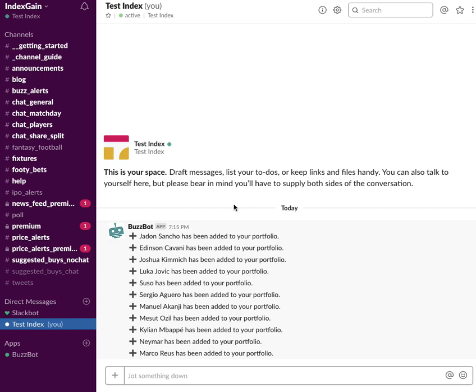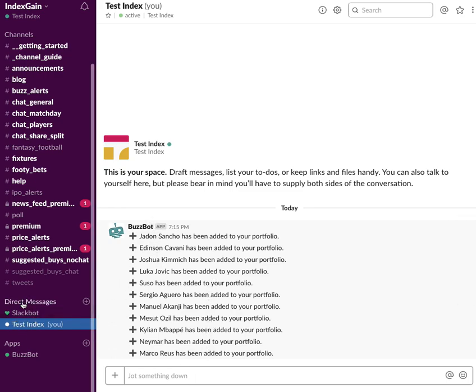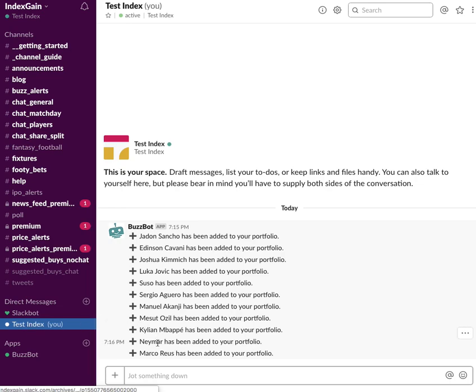So what you can do with BuzzBot MyPort is add players to your portfolio, and this is essentially a list. As you can see here, I use my own workspace area on Slack. You can access this on the desktop or on the mobile app. You just head over to the direct messages section, choose your own name, and you can start adding players to your portfolio.